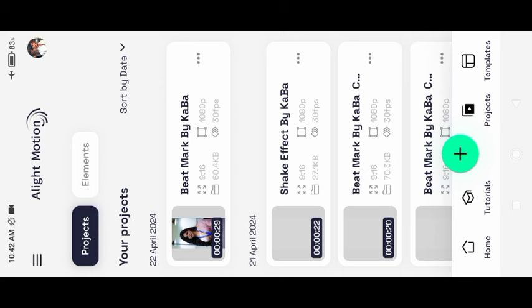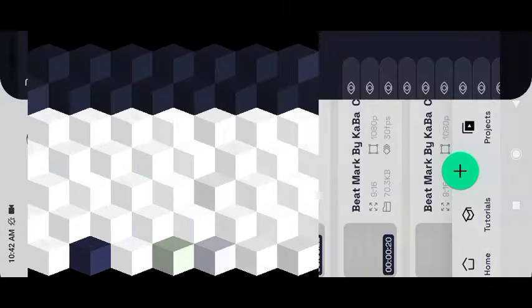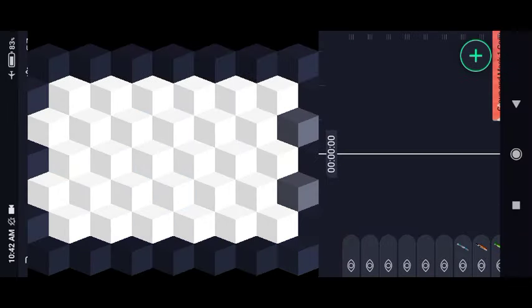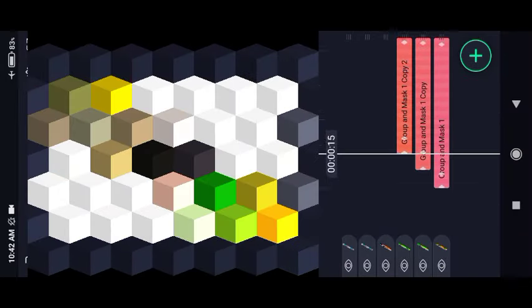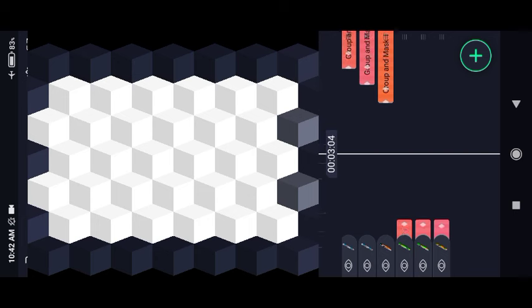First, we will create a set fight preset. We will open the set fight preset and edit the set. We will create a beatmark preset. If you open the set, you will have 3 layers.